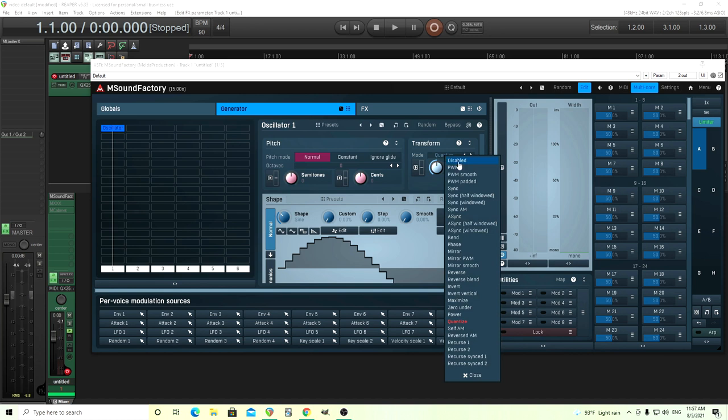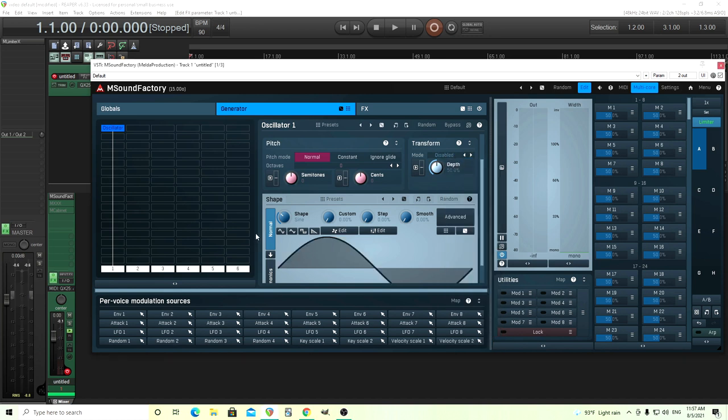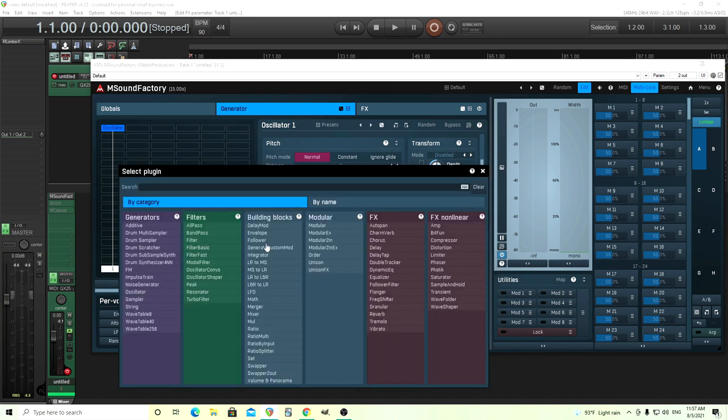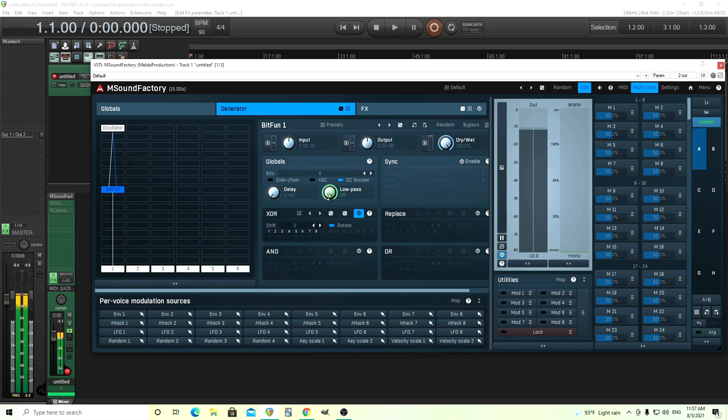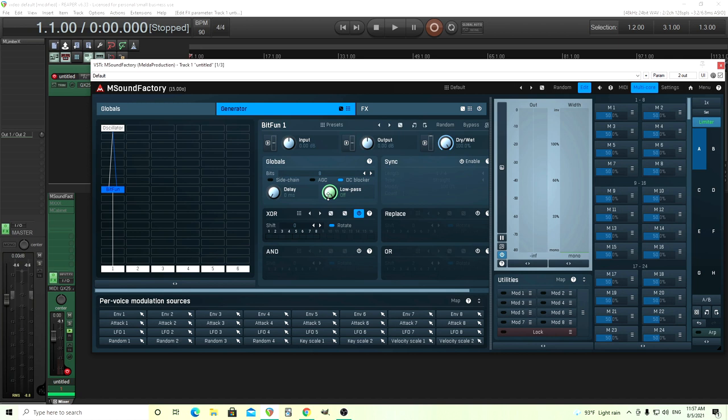I'll show you a second way to do that if you don't want to do it this way, and sometimes this is useful too, is to use something like Mbitfun or Bitfun here. And it's set at 8 bits by default. You can actually hear a little bit of a difference in here. Let me turn the low pass off. If you listen really carefully, especially if you have headphones or something on, you can hear this.